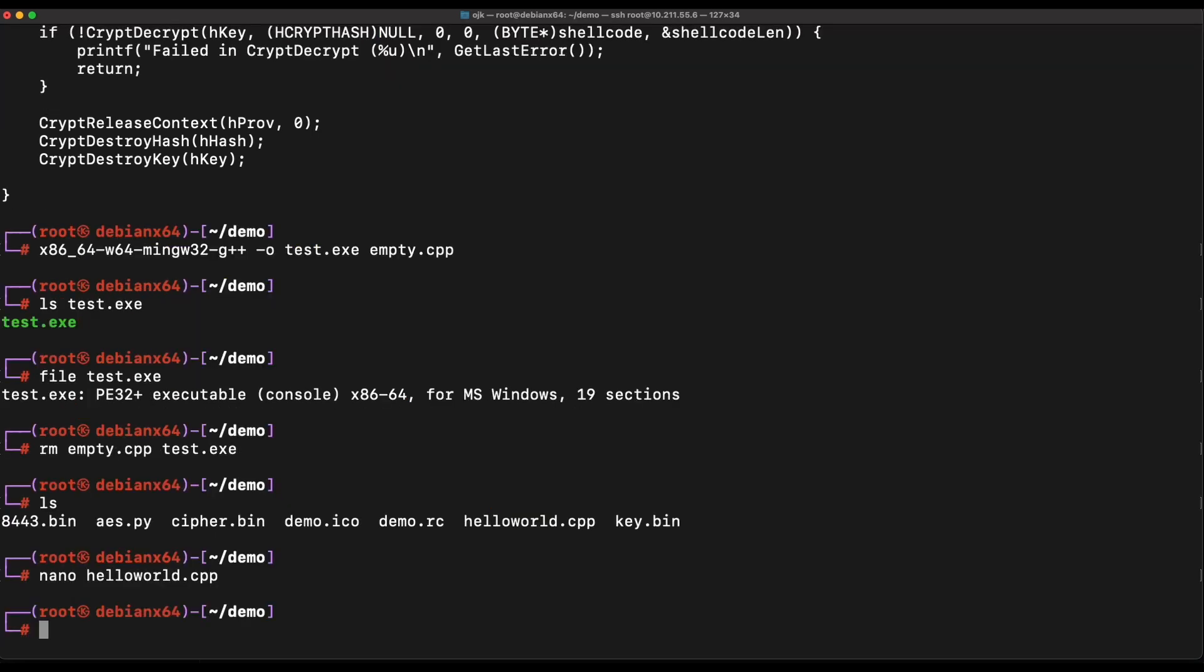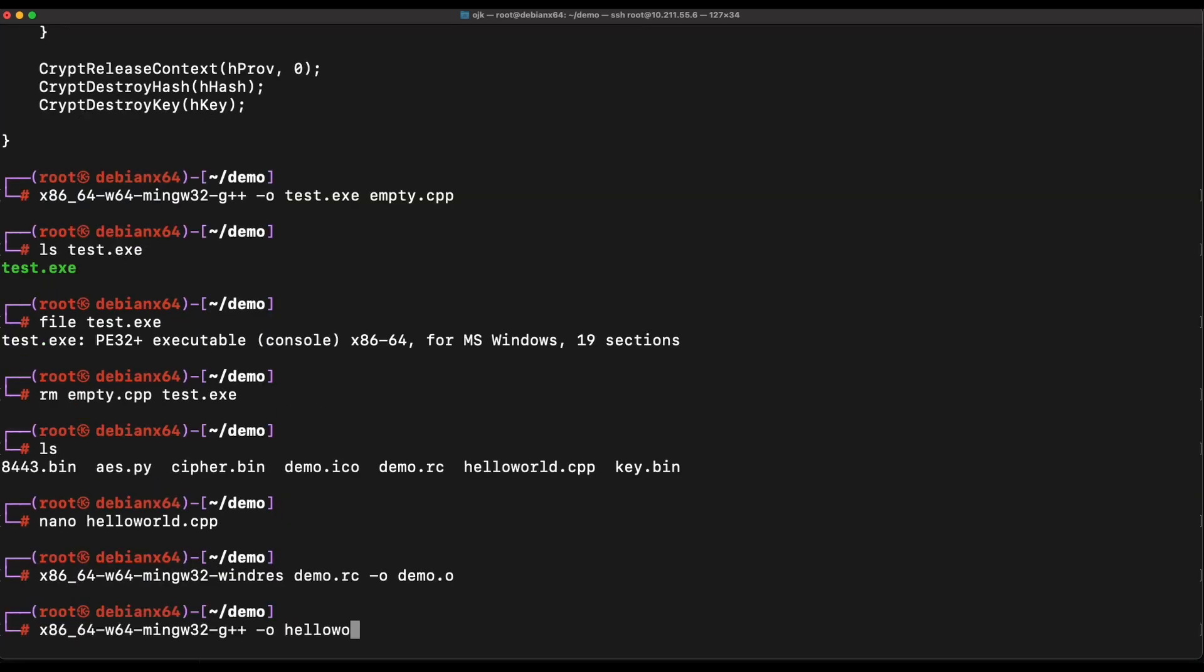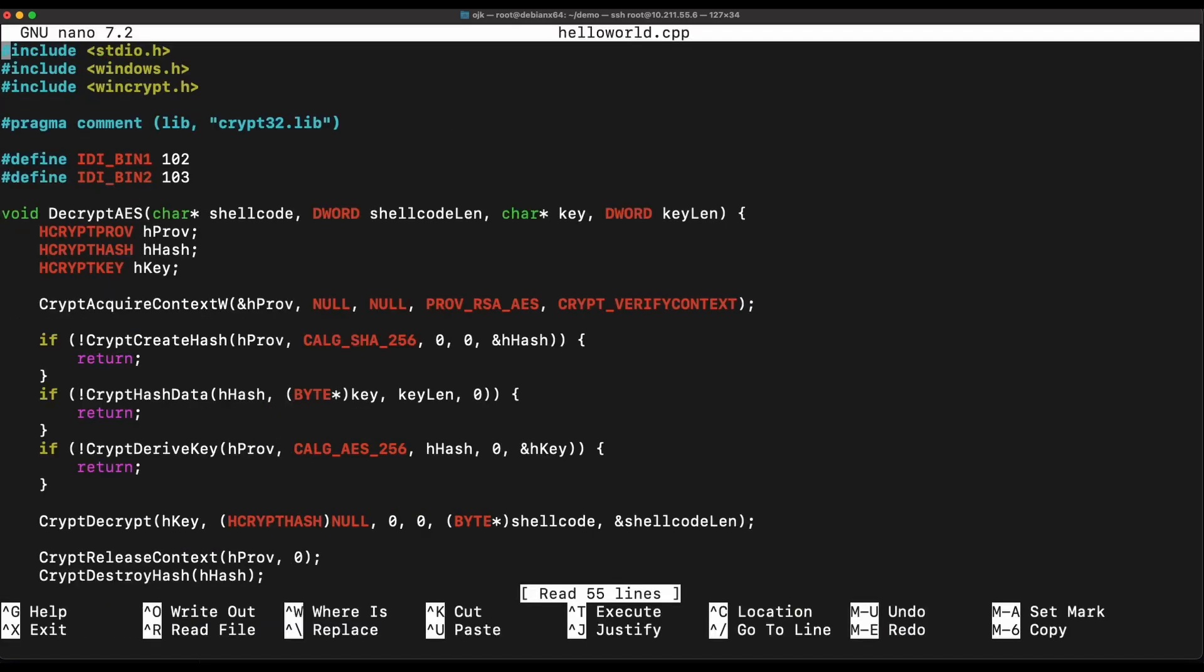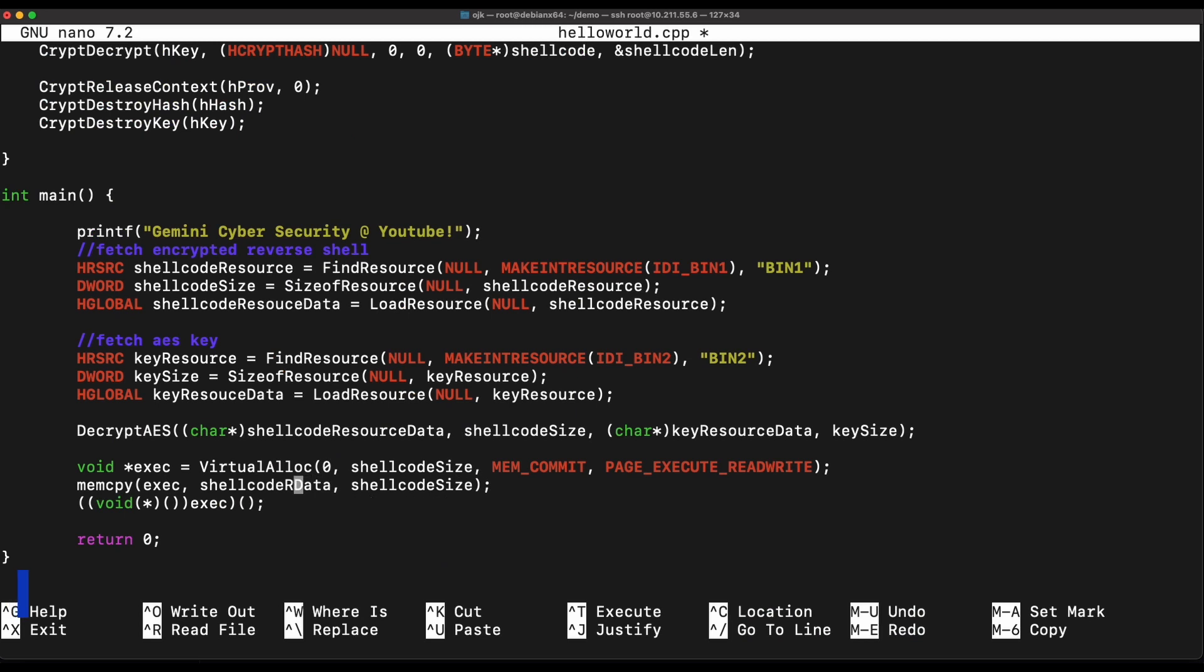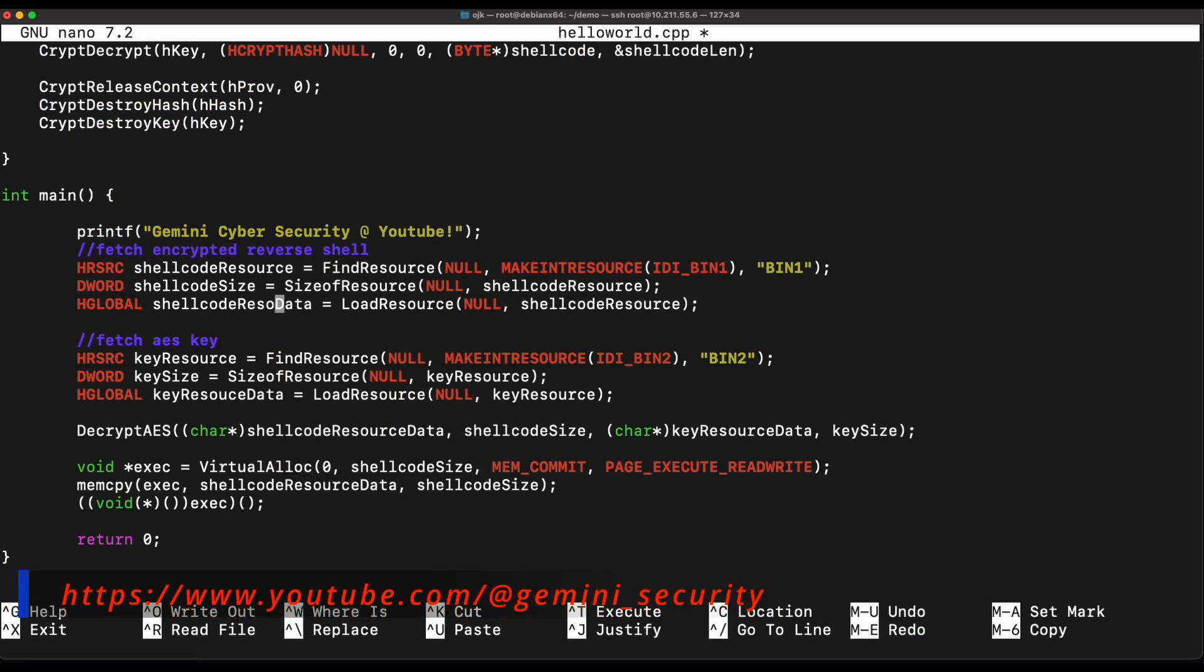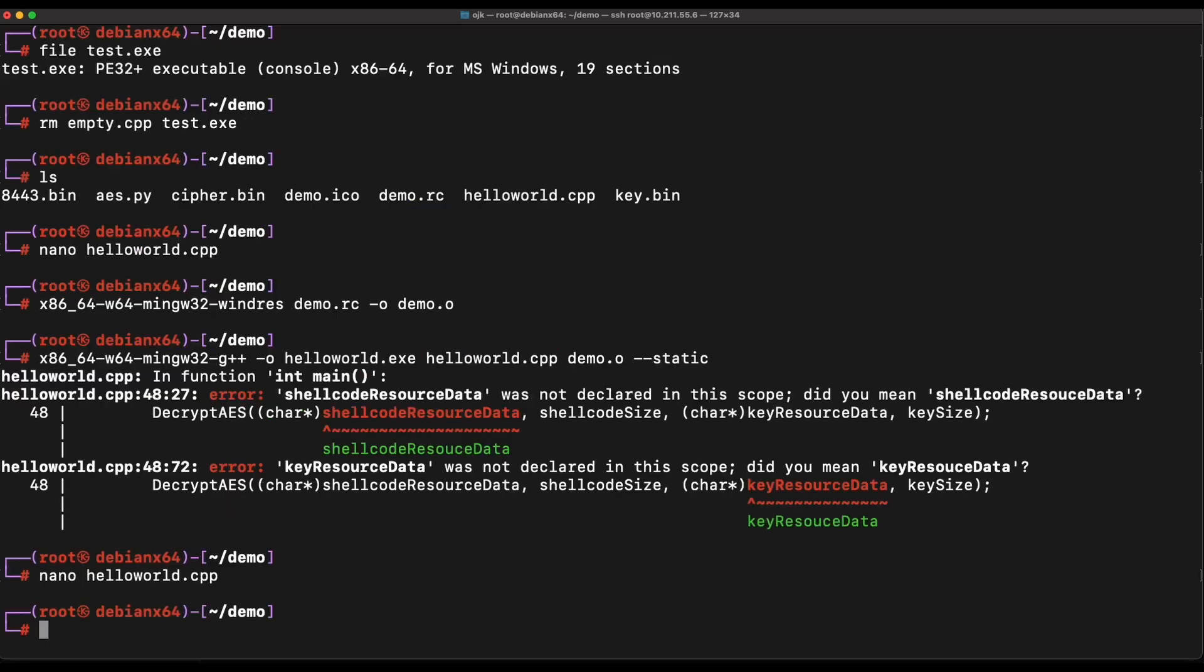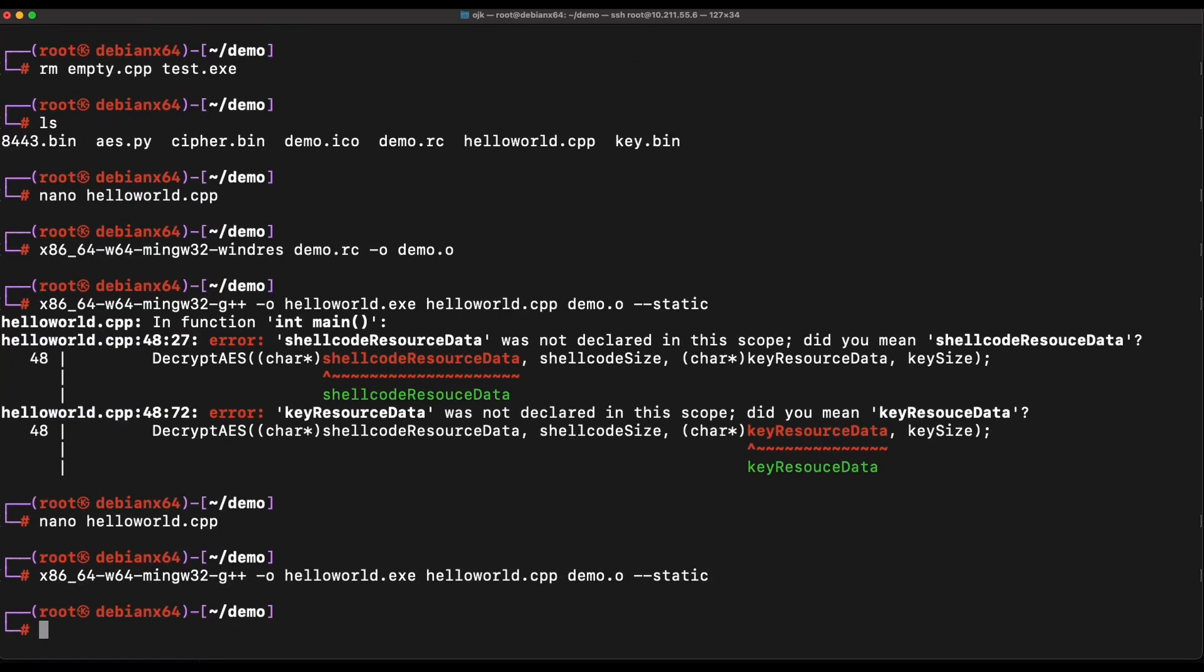Okay, this looks good. Our source code now has the modified AES decryption function, and the main function that fetches both the AES encrypted shellcode and the AES key from the resource section of the exe file. It will then perform AES decryption, allocate some memory, write the shellcode to memory and then execute it. This should do it. Let's compile it and transfer it over to our Windows machine and see how it goes.